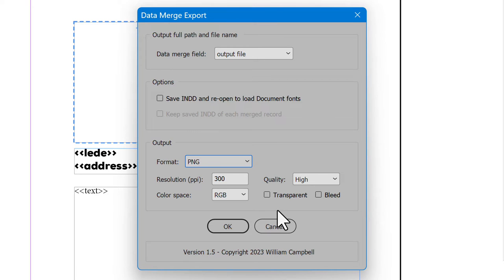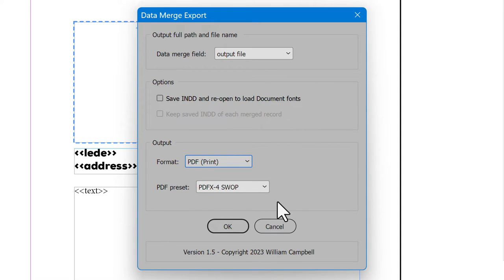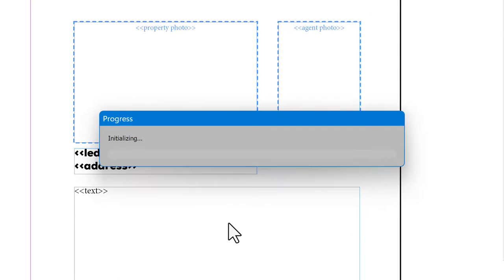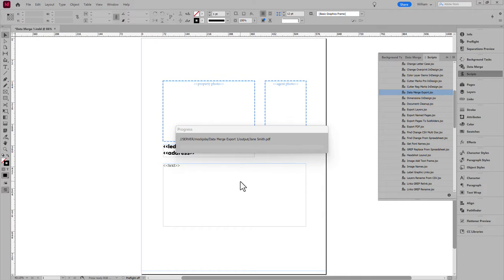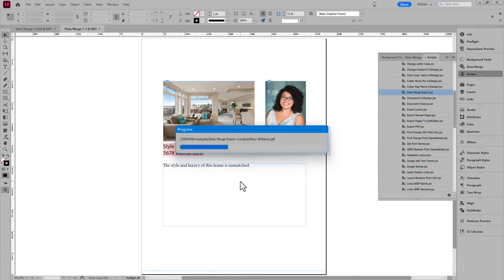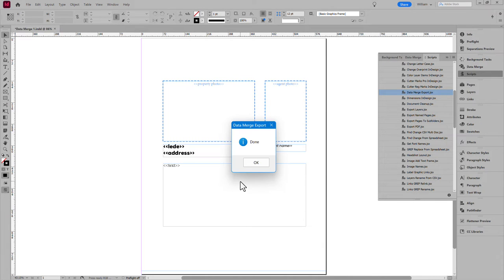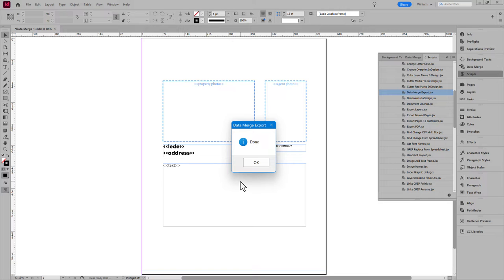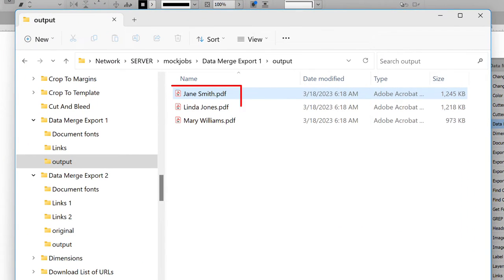The options for each should be familiar. All work the same as the normal InDesign export options. I'll output Print PDFs. Once everything is set, click OK. And the script gets to work. Each row of the CSV is merged, then output in the selected format, at the location specified in the extra column for output file. The result is three PDFs, one for each record.